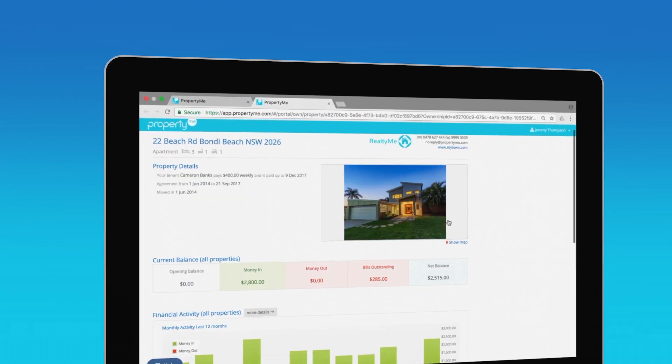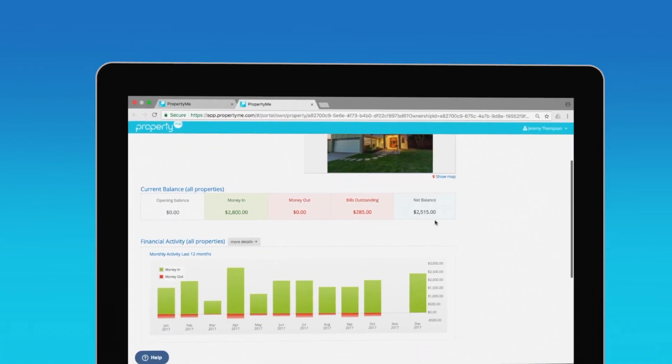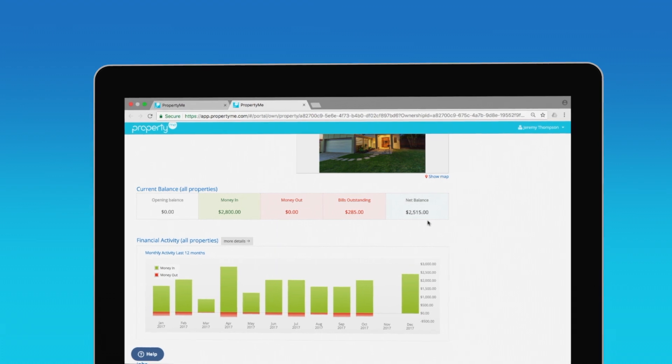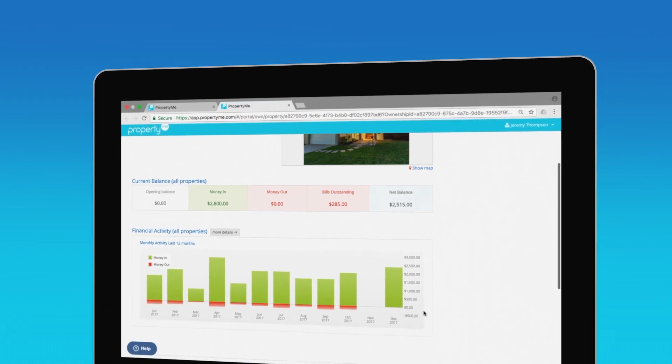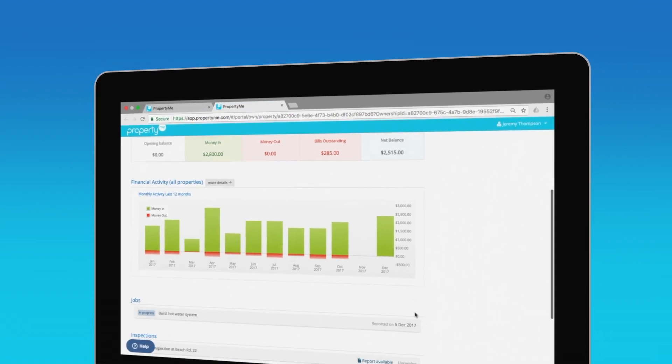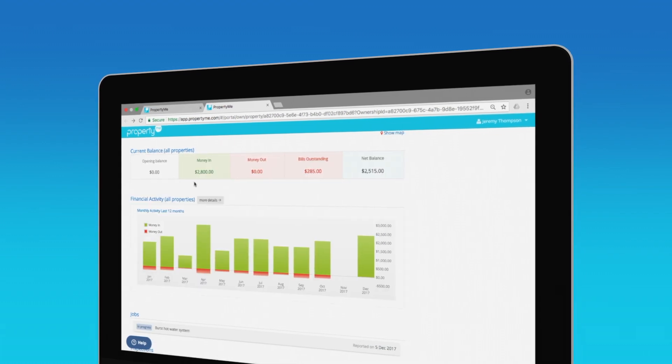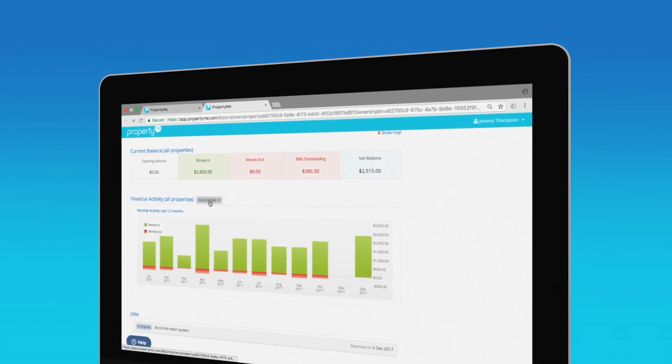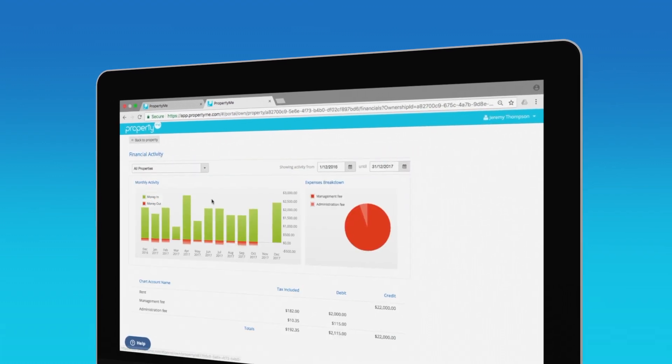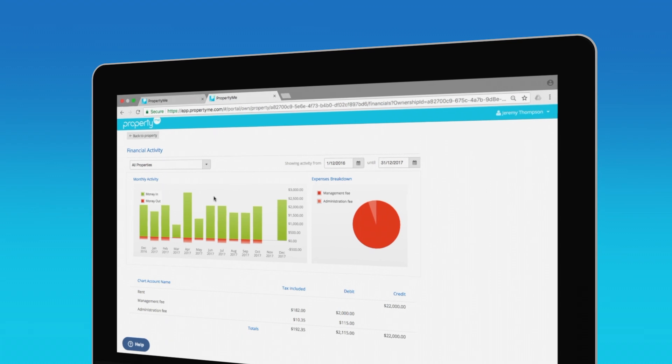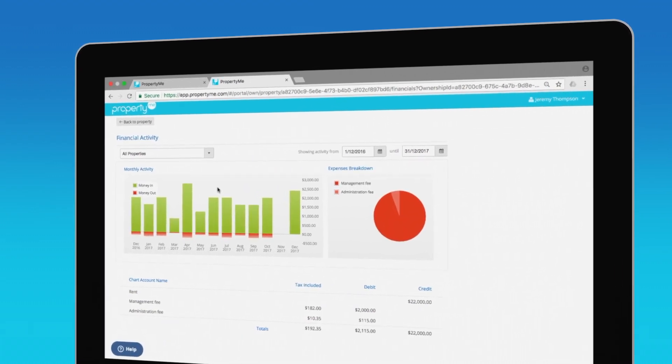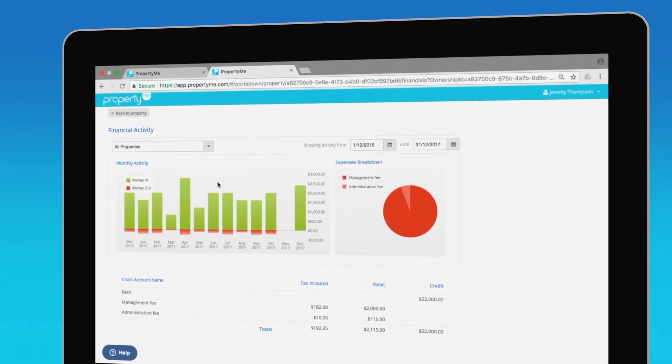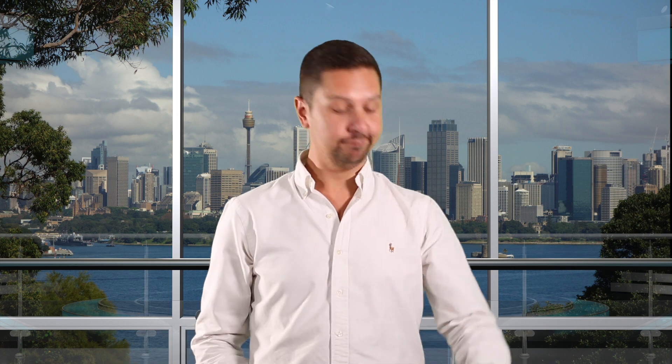Using the owner portal, owners can see property details, current balances, financial activity, and any jobs, inspections, and documents you've linked to their file. If they want more information, they can deep dive into the financial details and use the date filters to view their financial summary for any period. Your owners will absolutely love you for it.